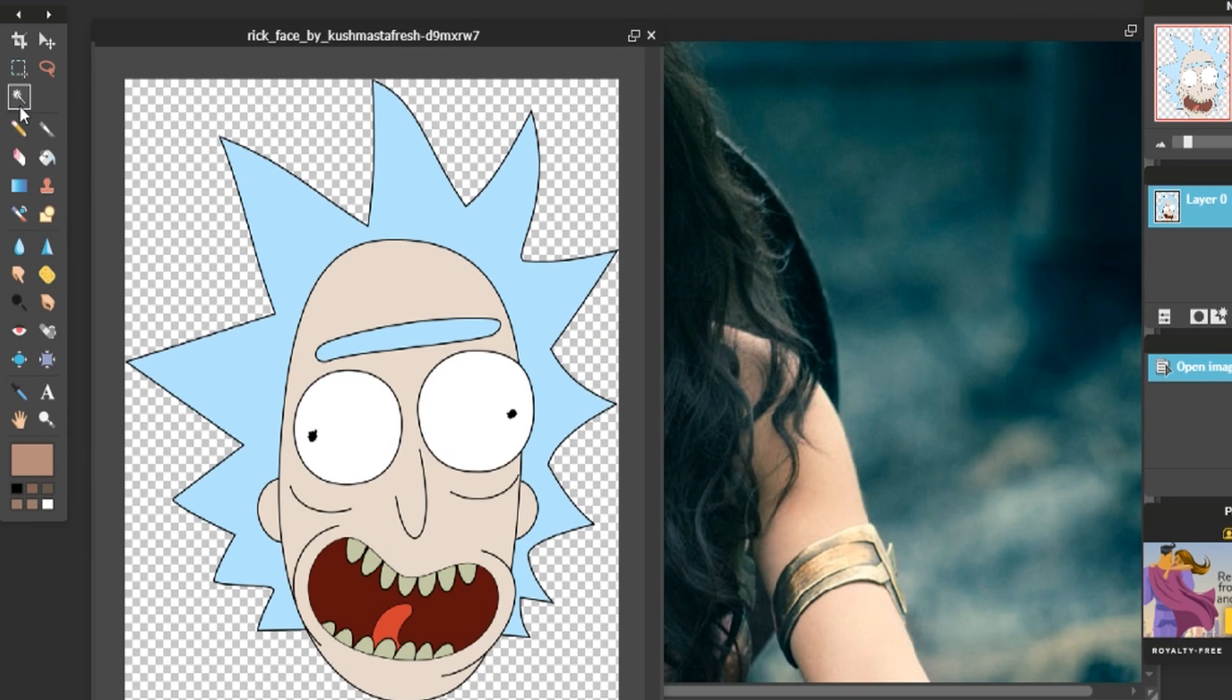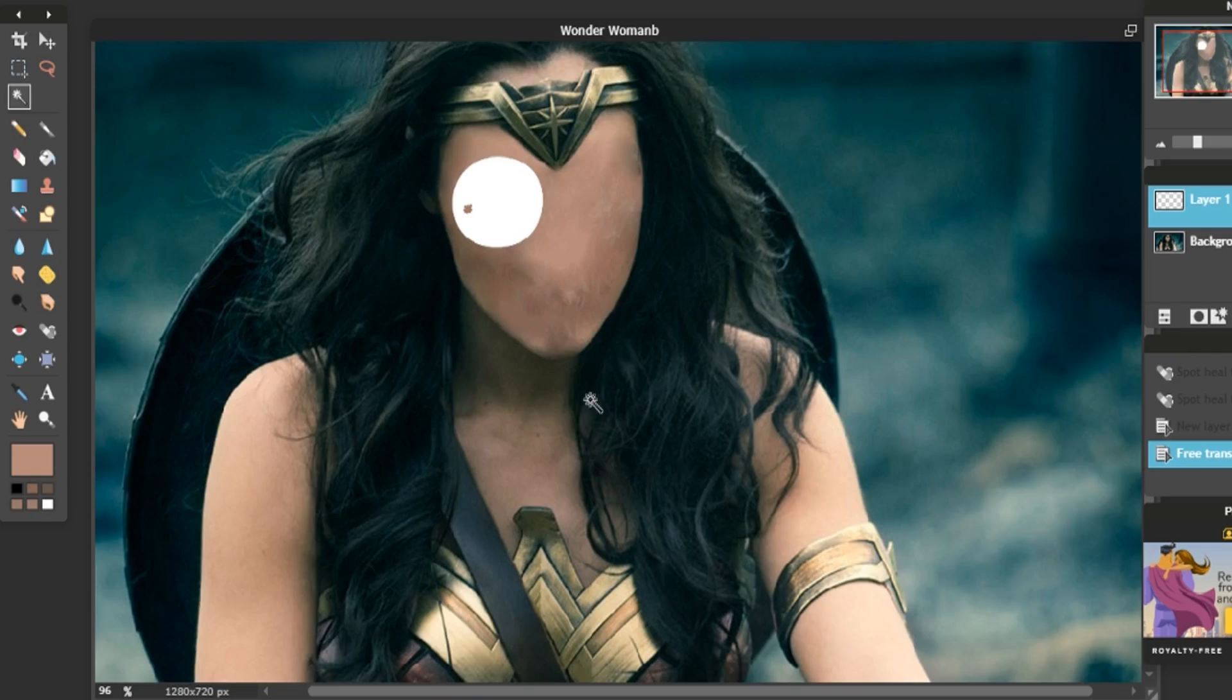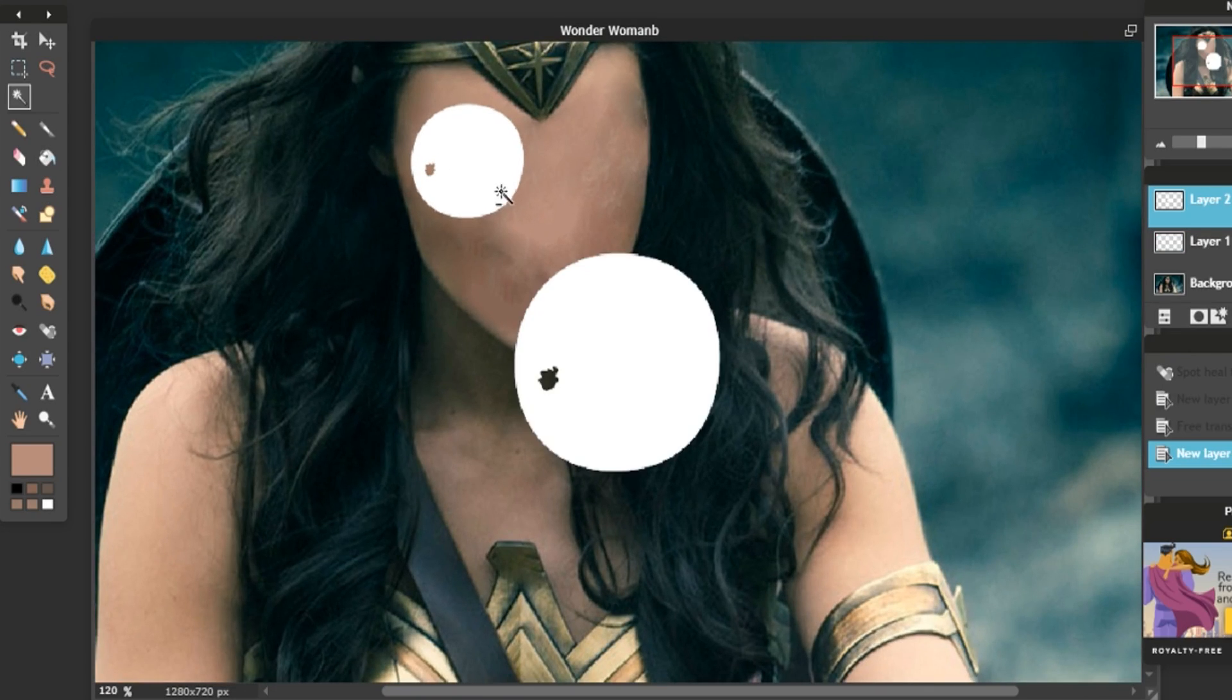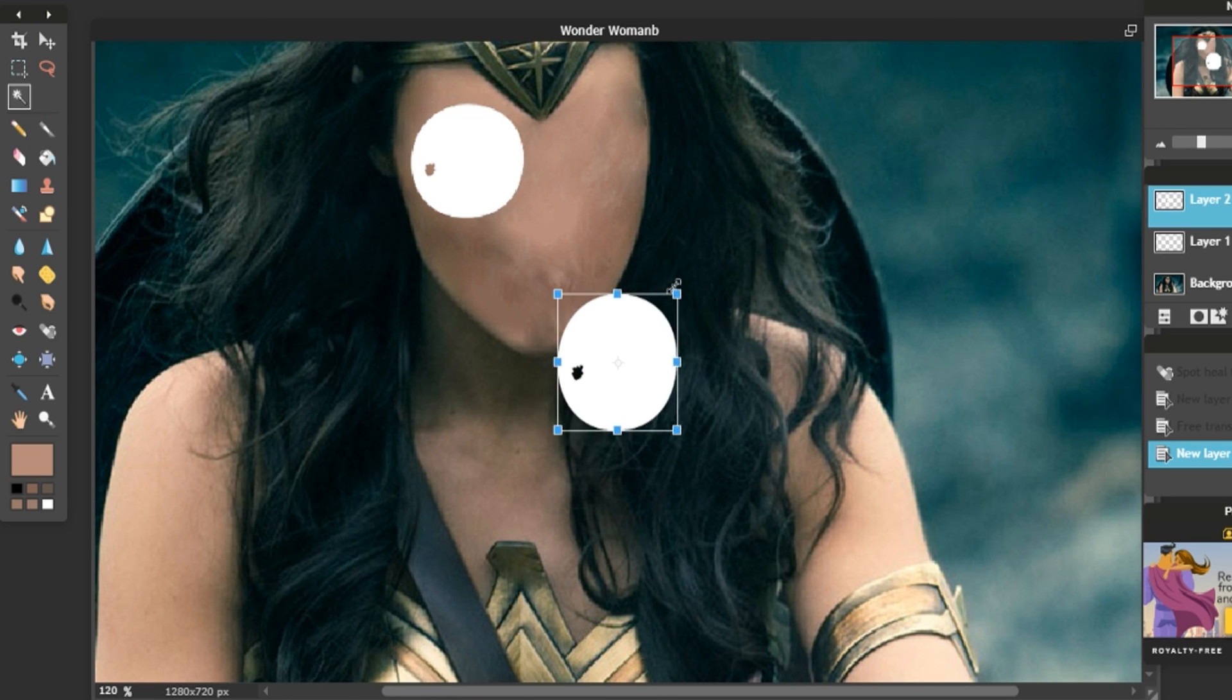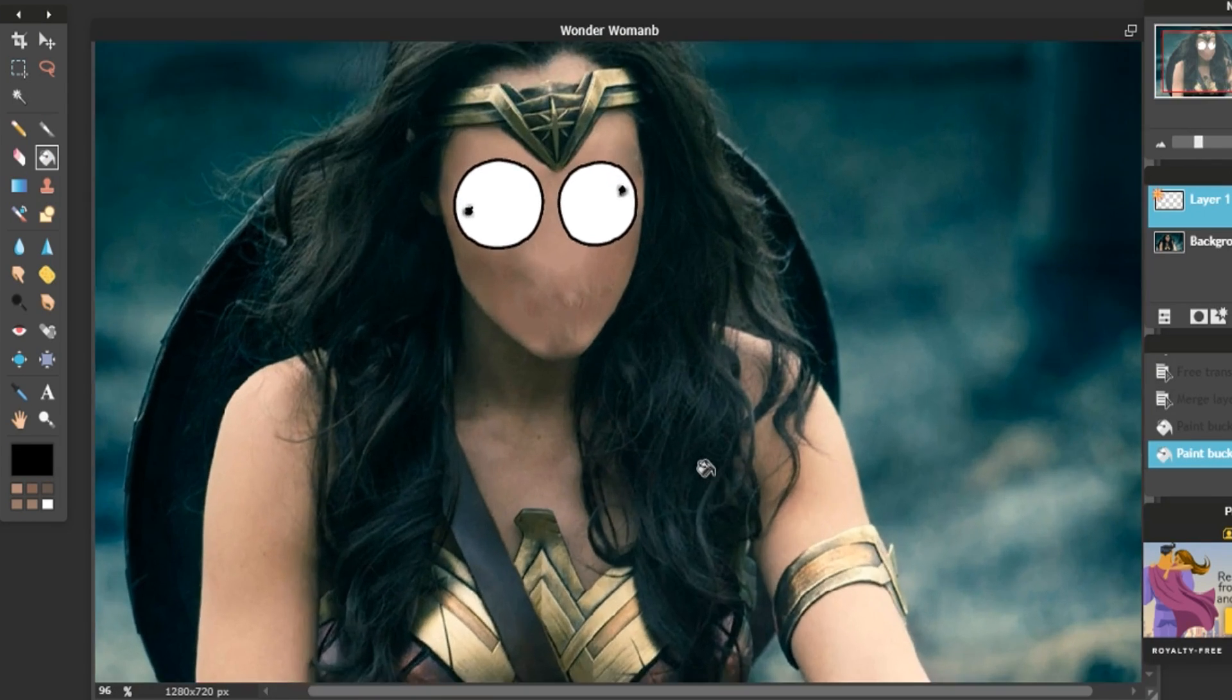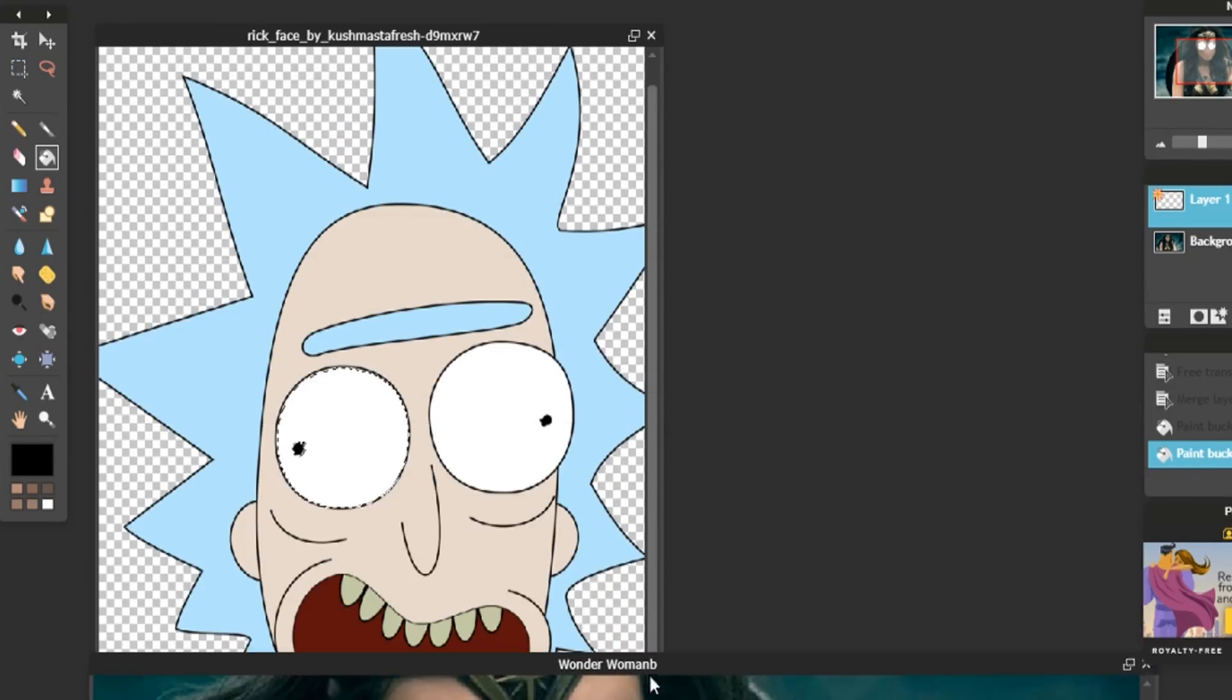All right, so we have Rick's face and we'll just put her face like, oh dude, this is crazy. I think we can just like copy the other one, doesn't really matter. Holy shit, look at this, it's so creepy. Let's go get Rick's other parts.